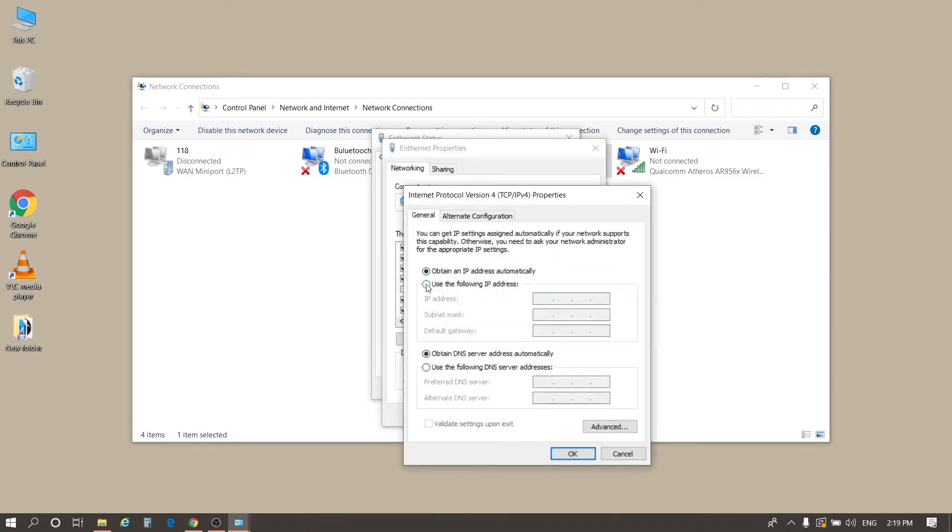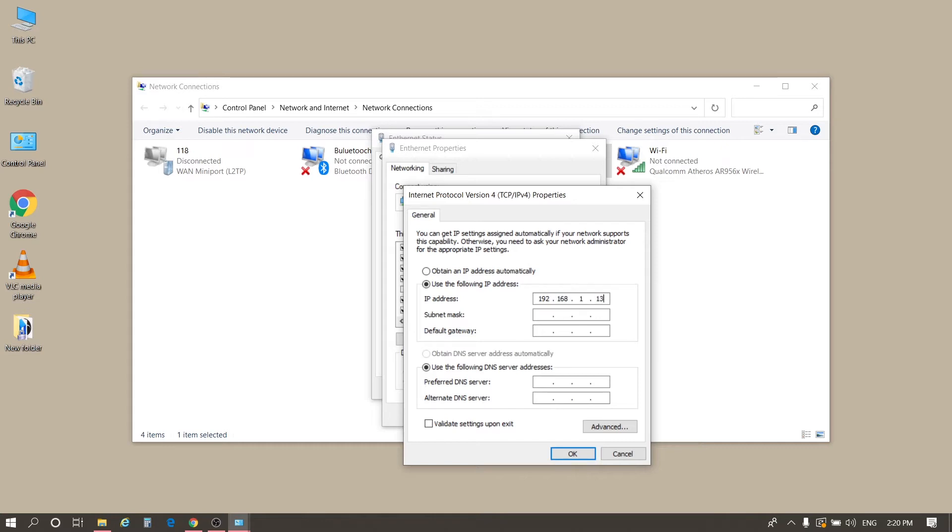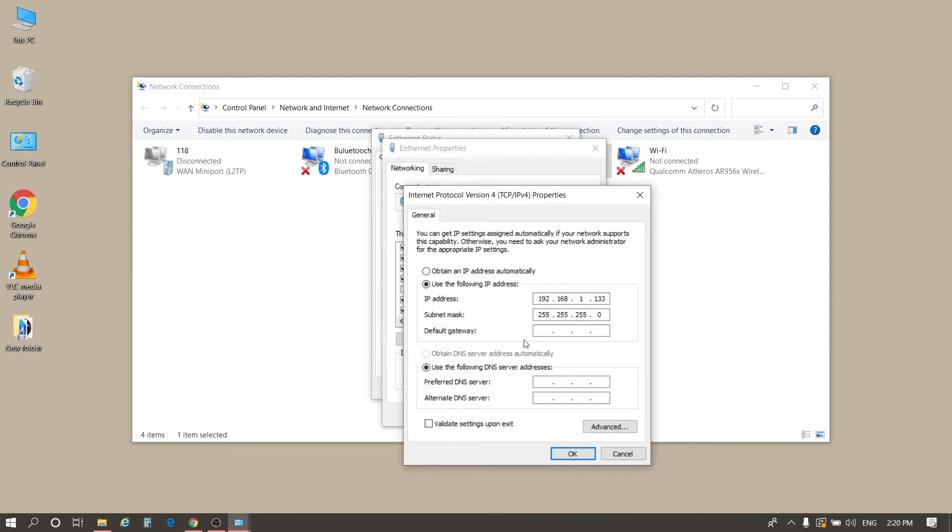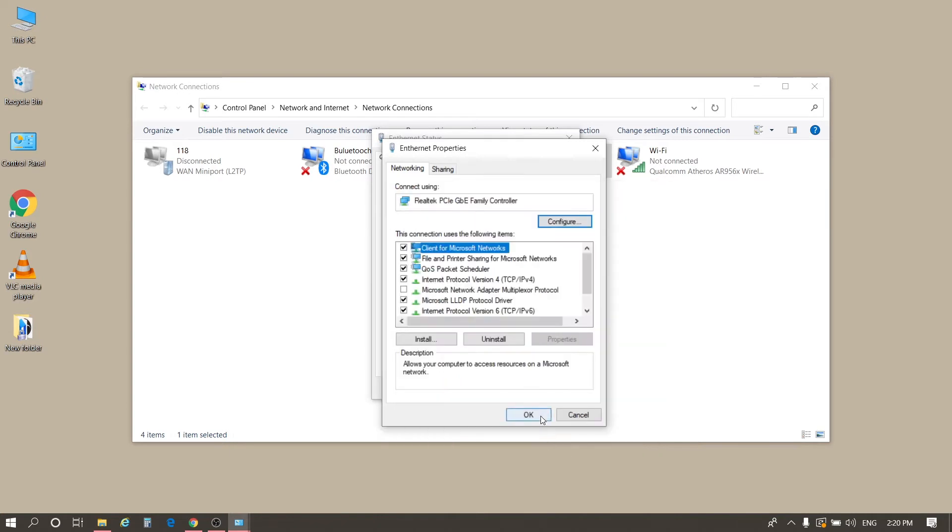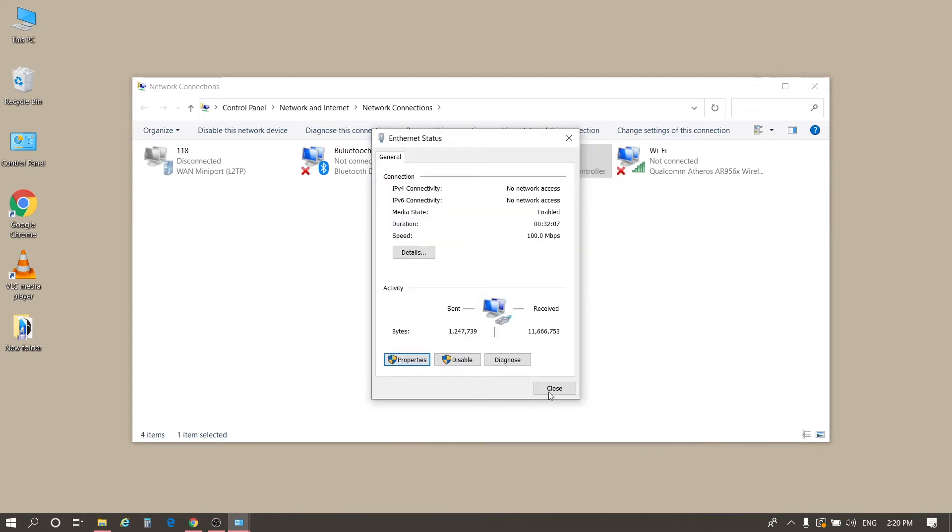Tick use the following IP address. Fill in the IP address 192.168.1.xxx. XXX can be 1 to 255 except 251. Here we fill in 192.168.1.133. Then, click Subnet Mask and use the default value, click OK, and OK. Click Close.